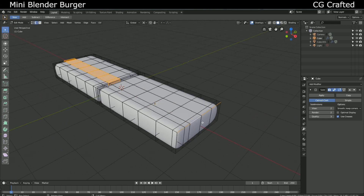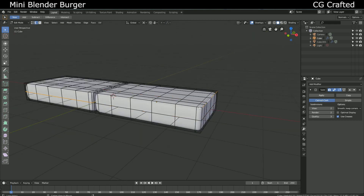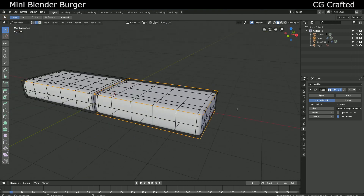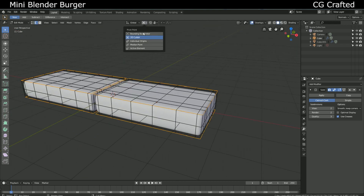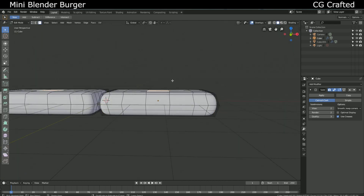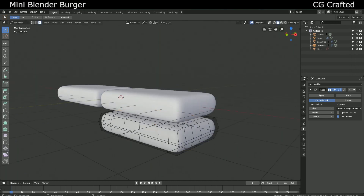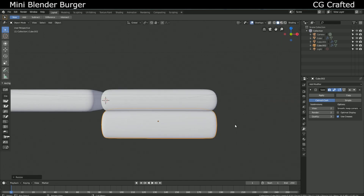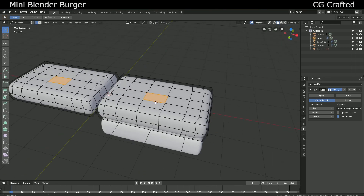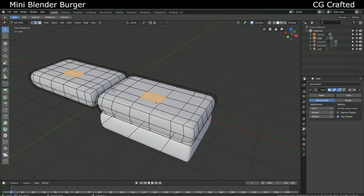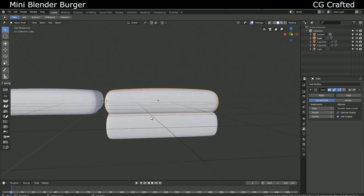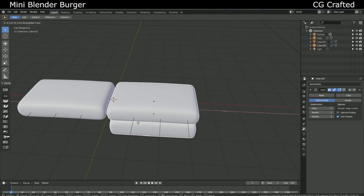Use ALT to select edge loops and add additional control edges to the sides to make the shape more defined. Then Shift D — you have the bottom part. Edit your bottom part so it will resemble a cube, or something like that. When you are done, you are done. Shift D.